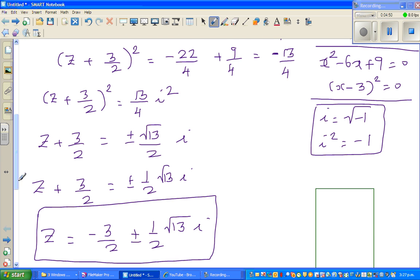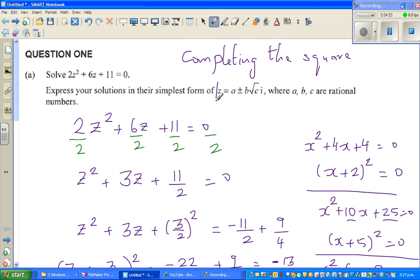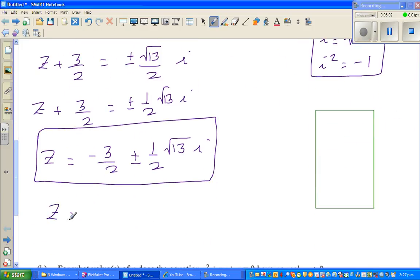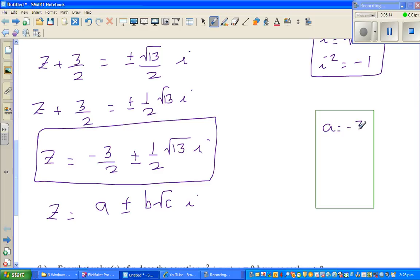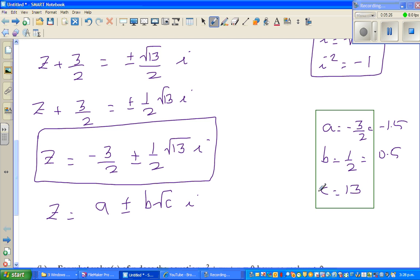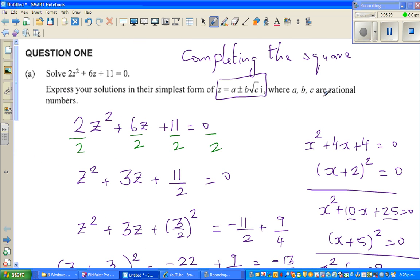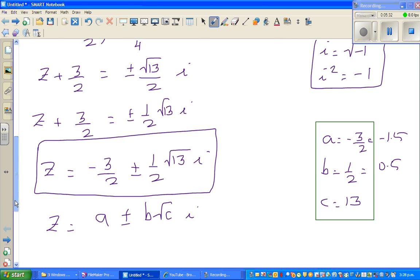This is in exactly the form they asked for. They want the answer written as z equals A plus or minus B root C times i. Comparing our answer with this form: A is minus 3 over 2 (or minus 1.5), B is one-half (or 0.5), and C is 13. A, B, and C are all rational numbers.